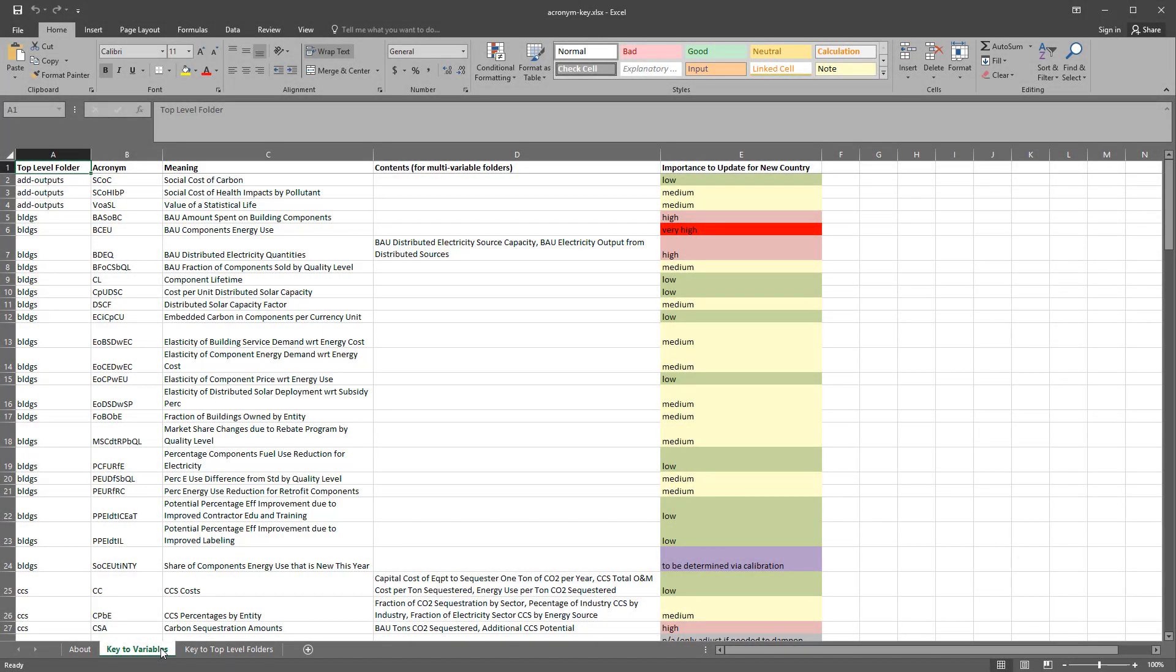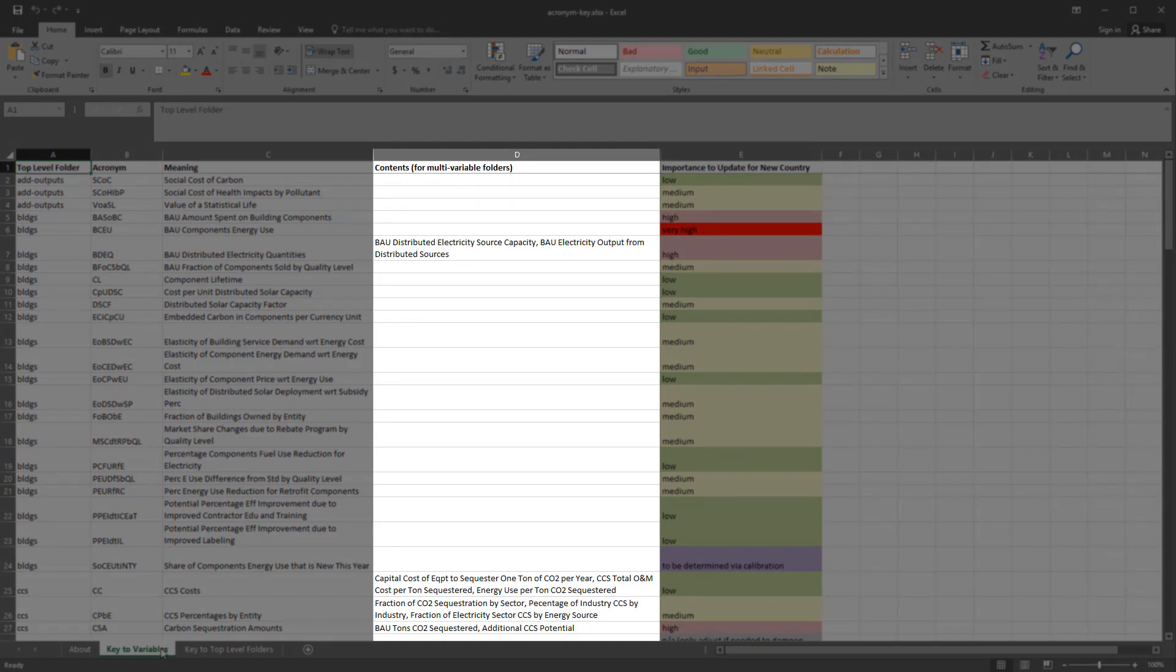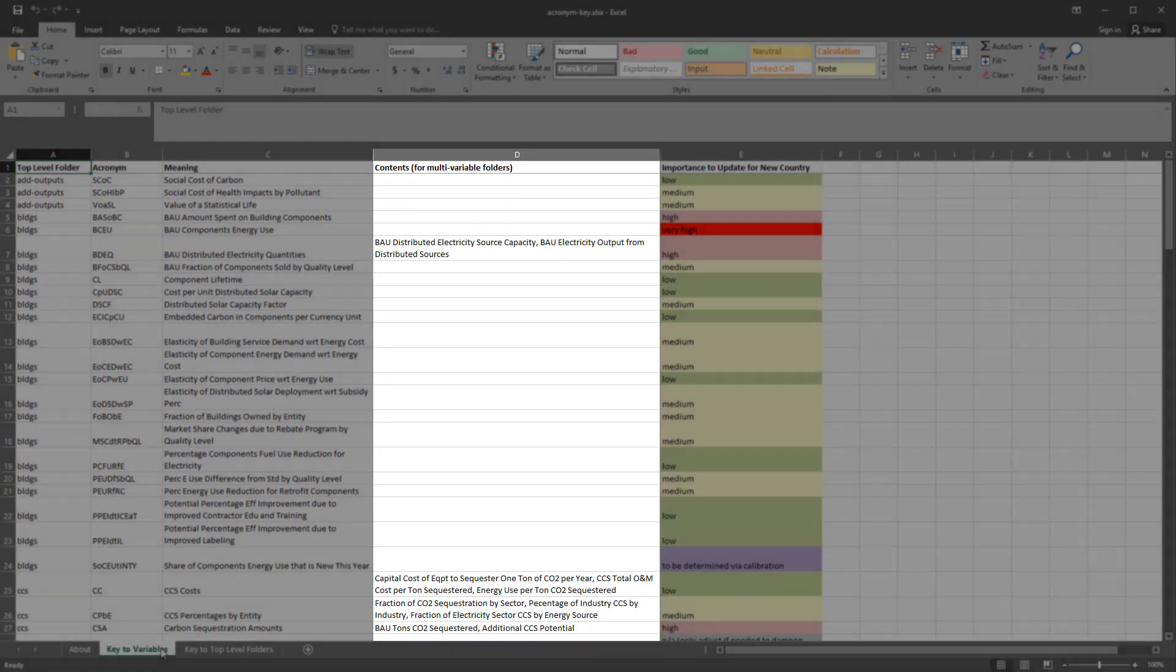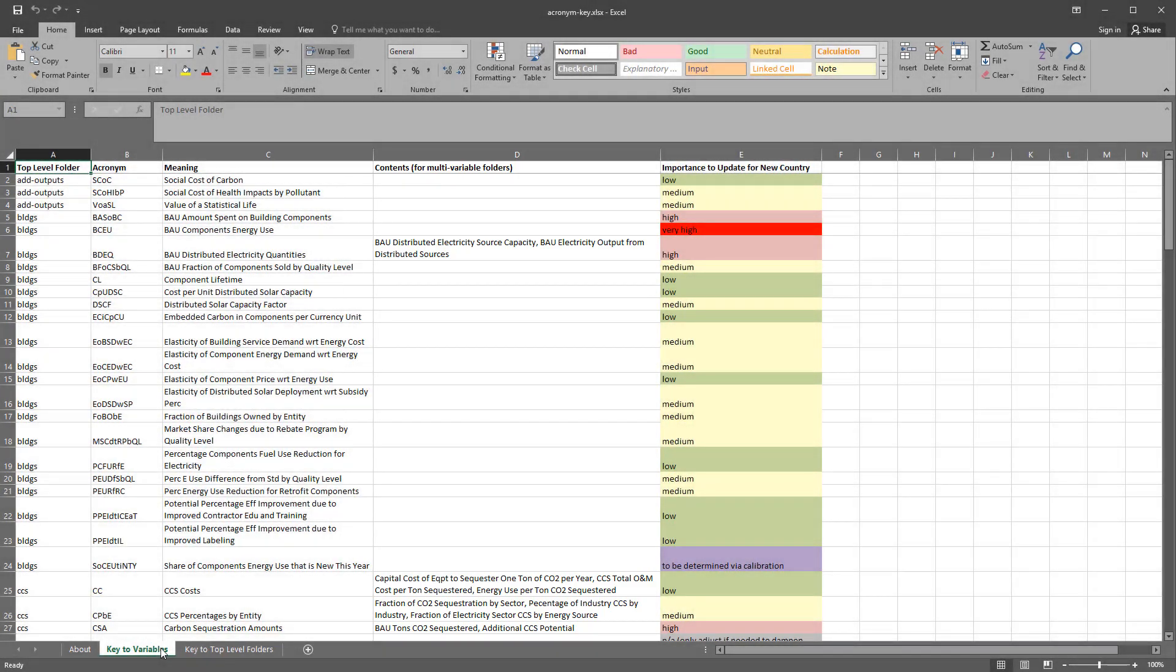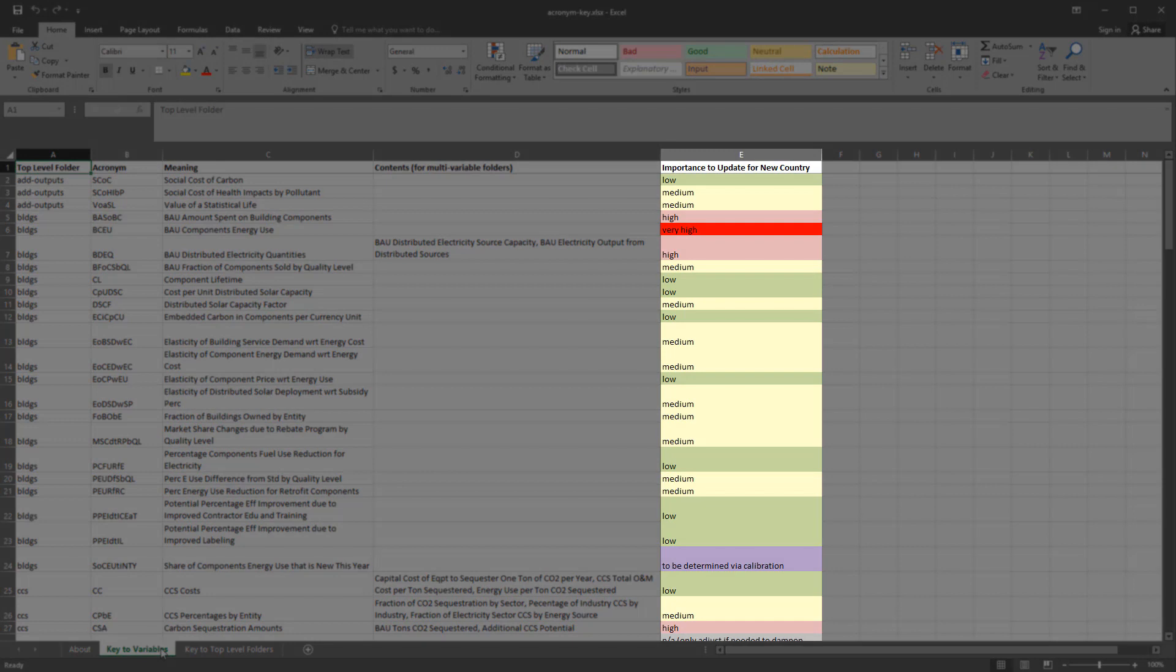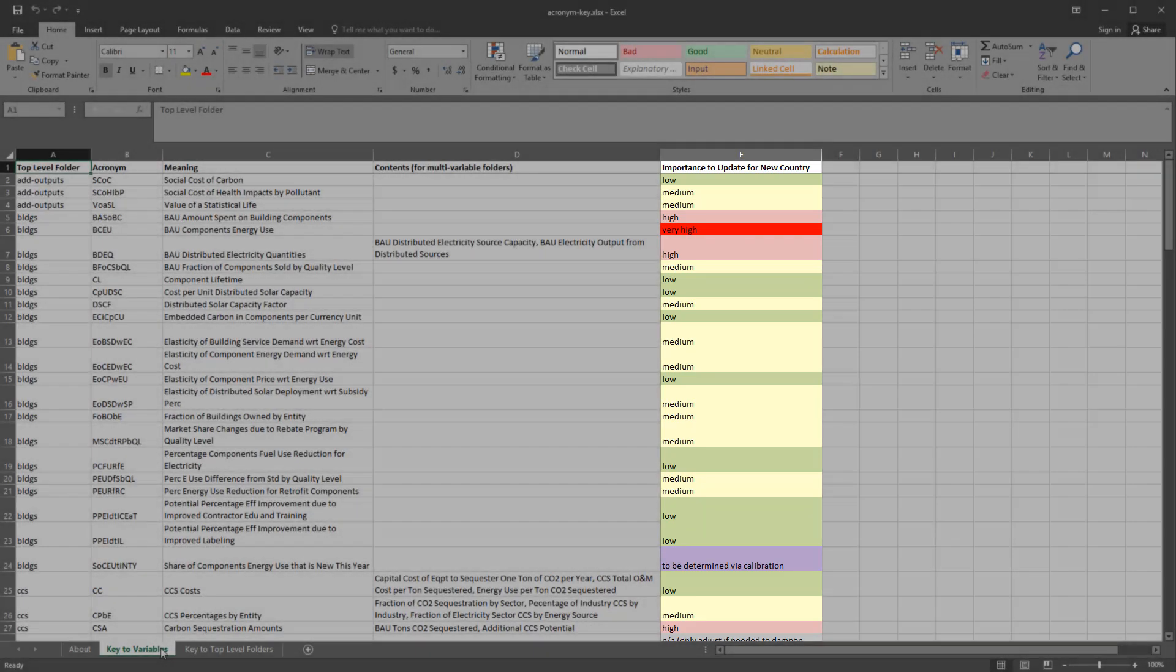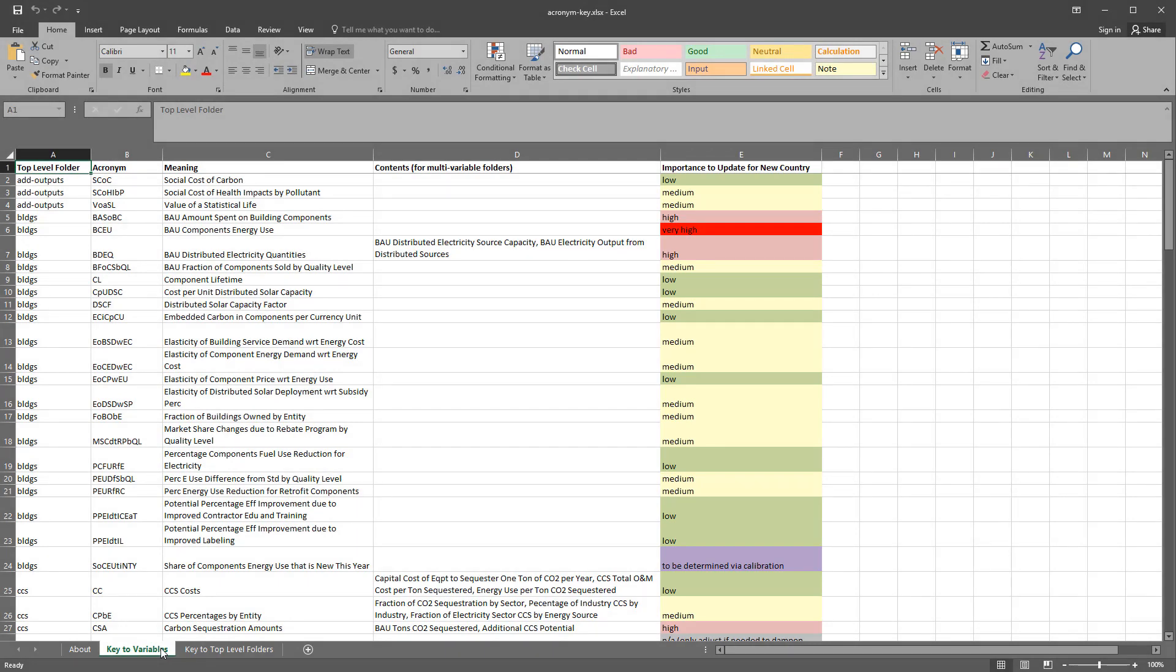Sometimes more than one input variable is generated from the same spreadsheet file under a single acronym. In these cases, all input variables are listed in the fourth column. The fifth column is relevant only if you are adapting the EPS to a new geography. While all of the input data may be replaced, it is typically not necessary to replace everything. The fifth column indicates how important it is to update the variable with local data during the adaptation process.